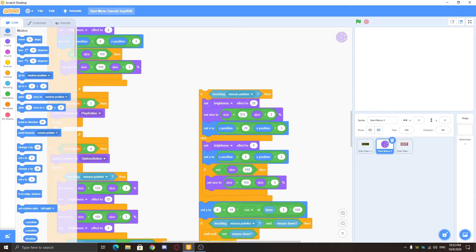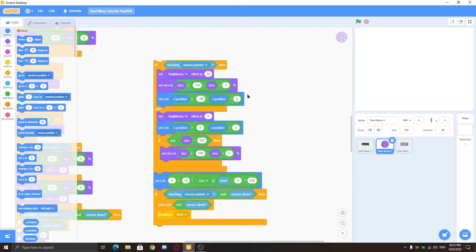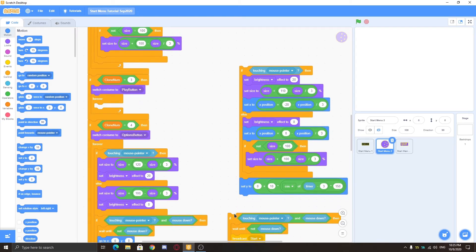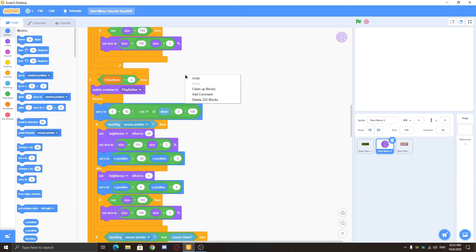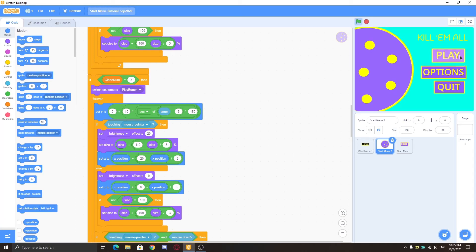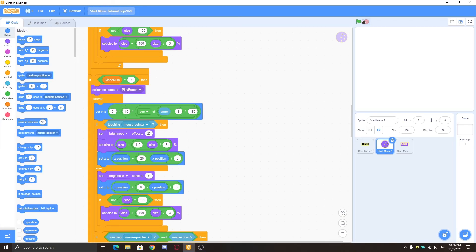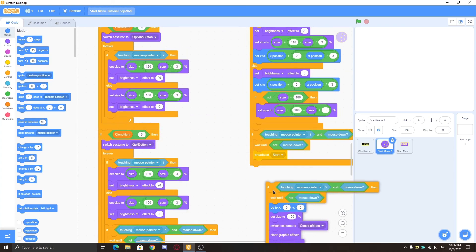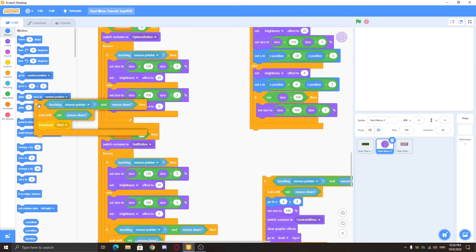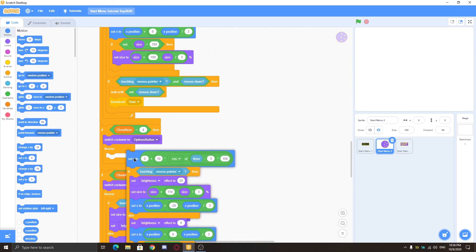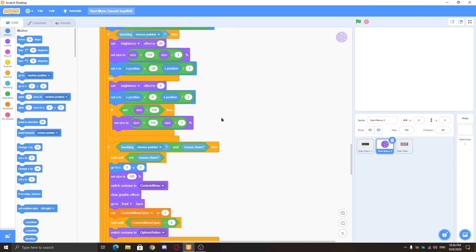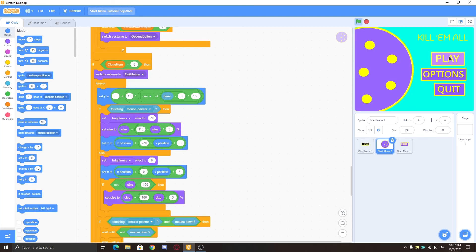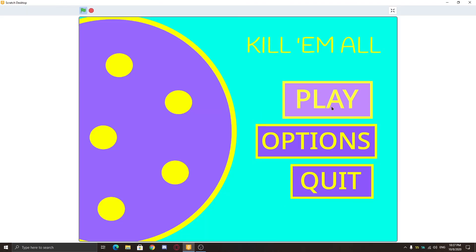For size changing, copy the script from the cookie one with a few value changes - put negative 20 here so it goes to the left side, and the size will be the same: 110 on hover and 100 otherwise. Put it in the forever loop. Now you can see this is going up and down according to the timer and going left when you hover the mouse over it. You can apply this to every button - just duplicate the whole script and apply it, removing the touching mouse pointer and mouse down blocks. For the quit button, replace the broadcast 'start' with stop all. Now you can see it's working perfectly - an exact copy of the menu shown at the start.